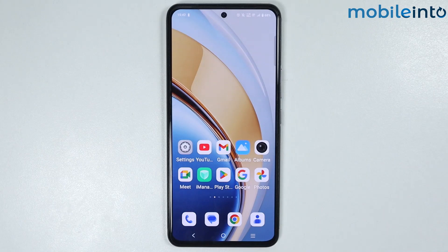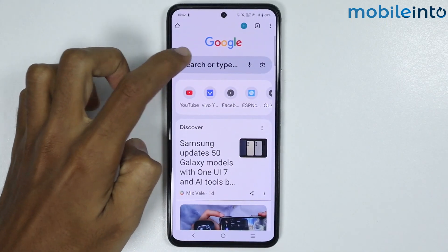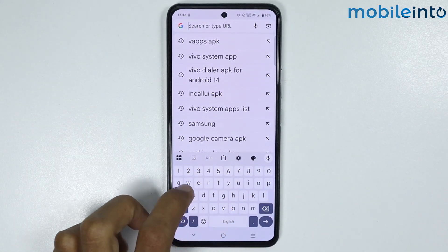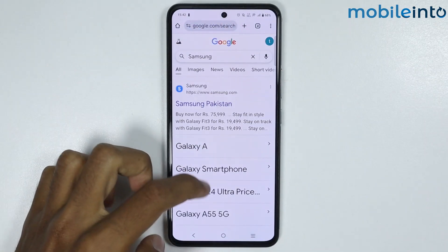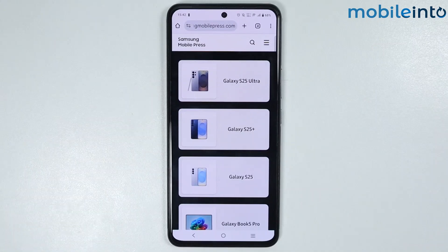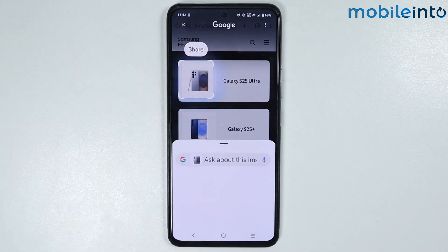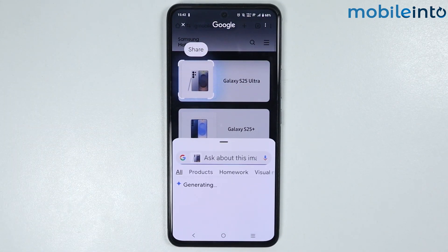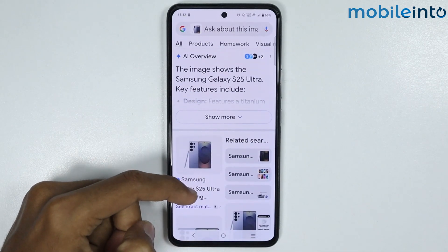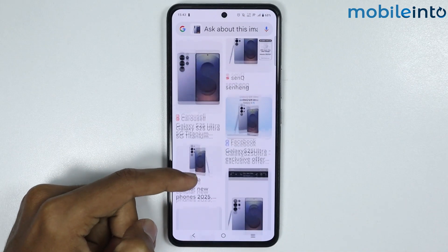You can also use this feature on any application on your smartphone. For example, if I open the web browser app and open any website, just like that, and circle on anything on the screen by pressing and holding the home button, just like that — as you can see, it searched the object I circled on the screen.